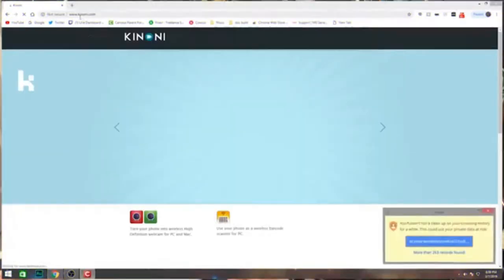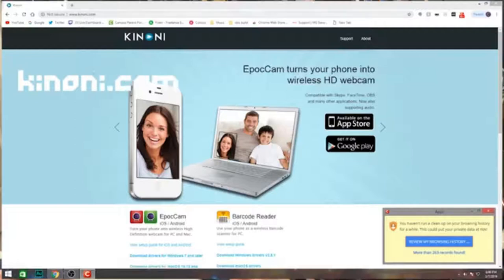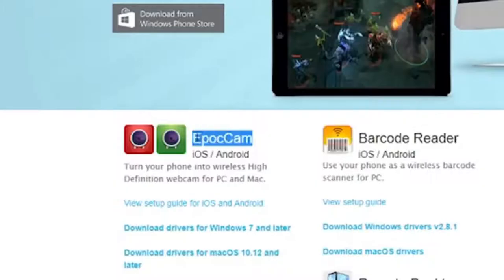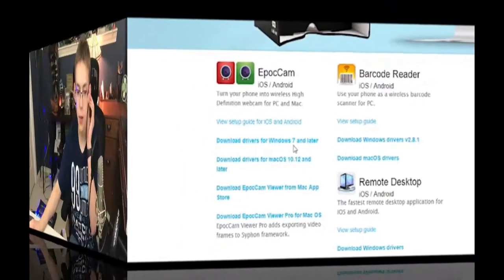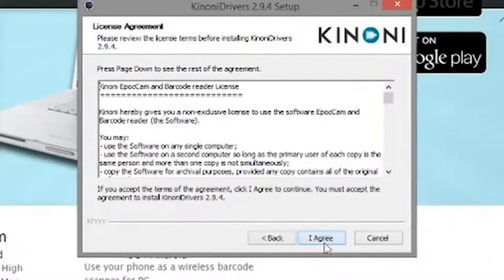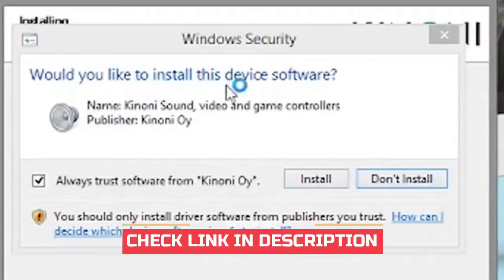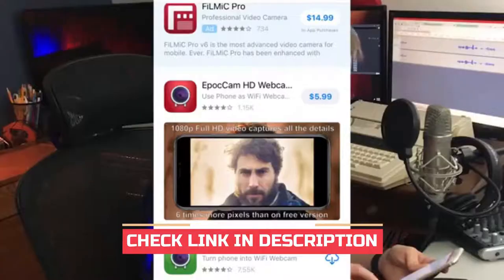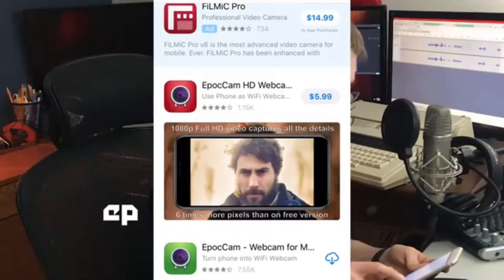You can use this GitHub site to test the connection. Mac users can also download the Epoch Cam viewer for Mac to test it.